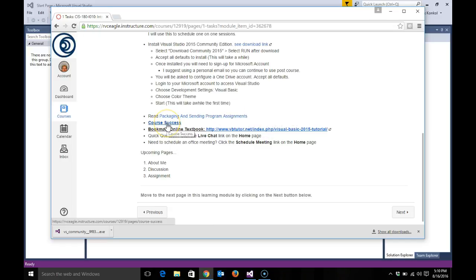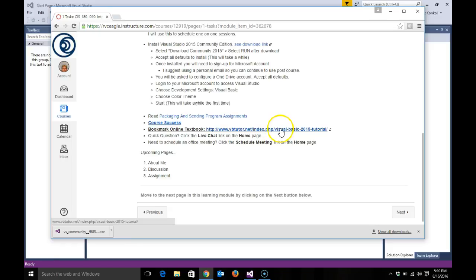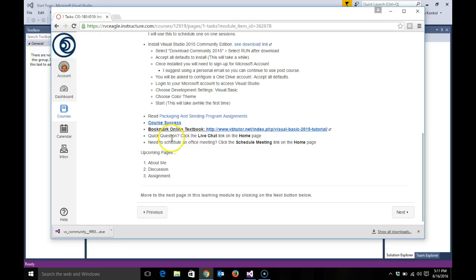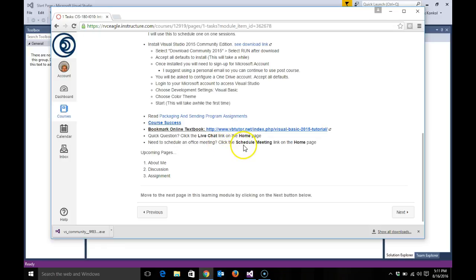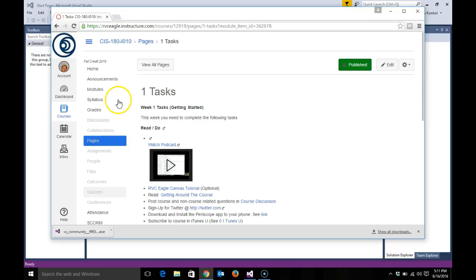Course success - read that. Bookmark the online textbook that we'll be using this semester. You will not have to buy a textbook - we're using an online version. If you have a quick question, click the live chat on the home page. If you need to schedule an office visit either online or face-to-face, click the schedule meeting on the home page, and I'll show you both of those.